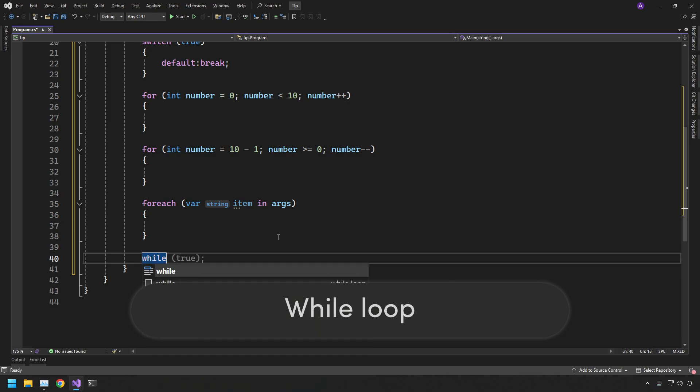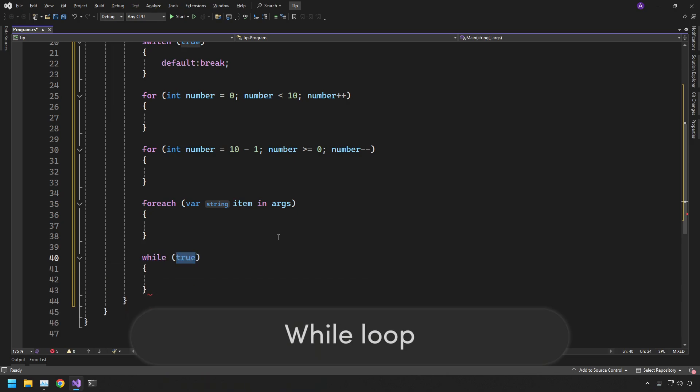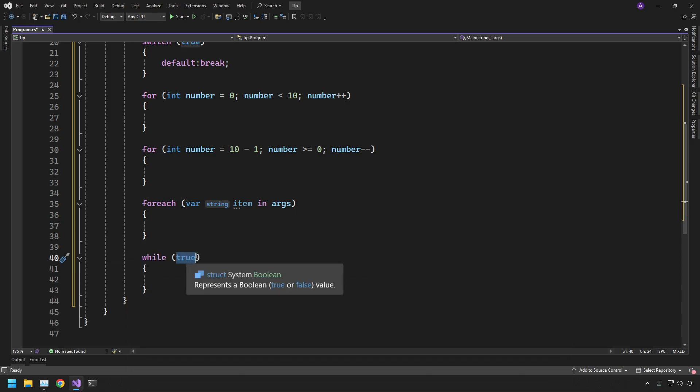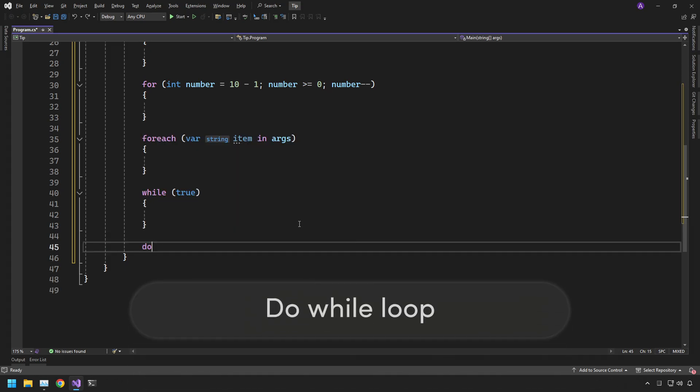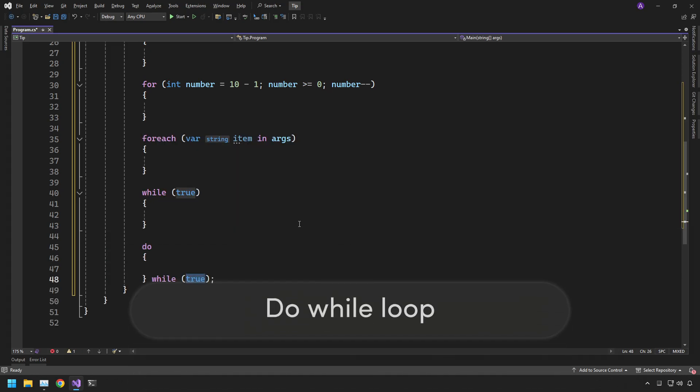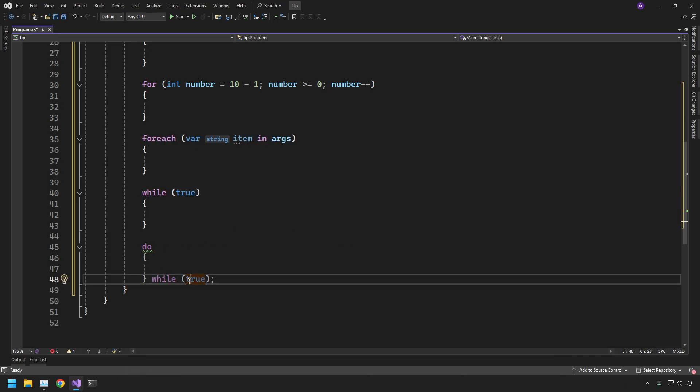We have the while loop available. Again it will jump straight to your cursor to put while true in there. As well as while loop we have the do while loop. We can press do tab twice and then again it'll take our cursor straight to the while true at the bottom.